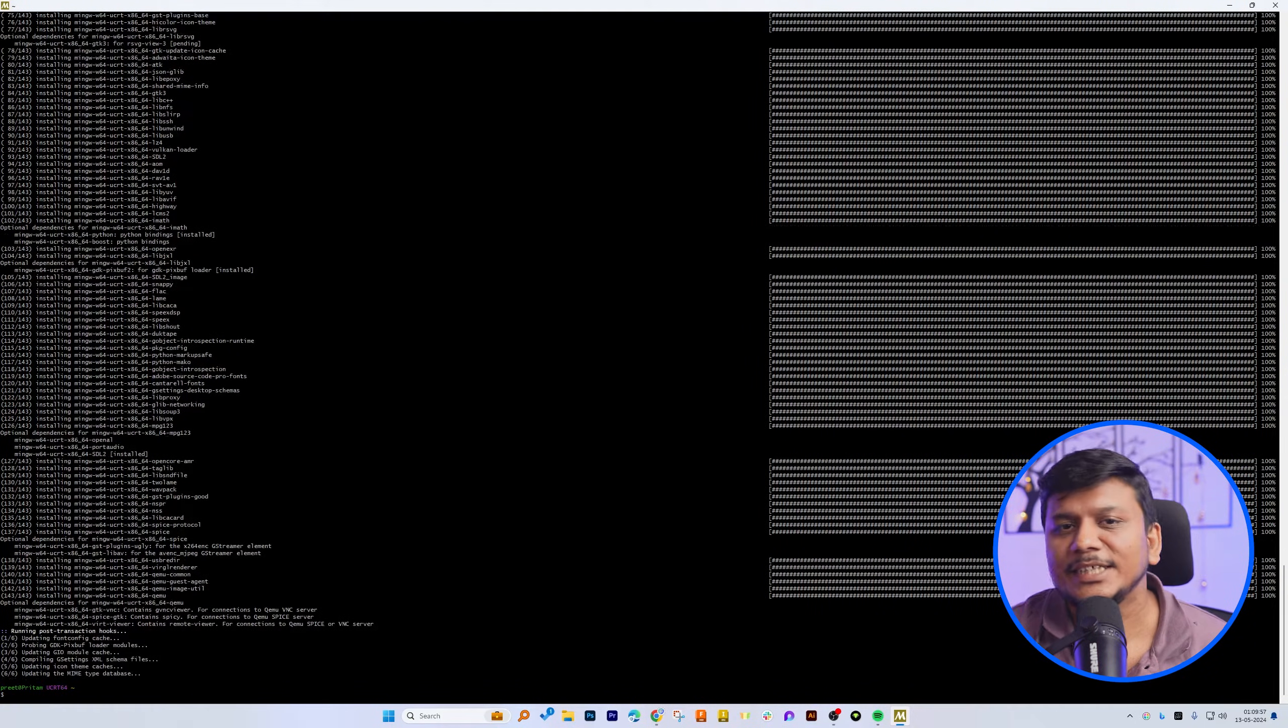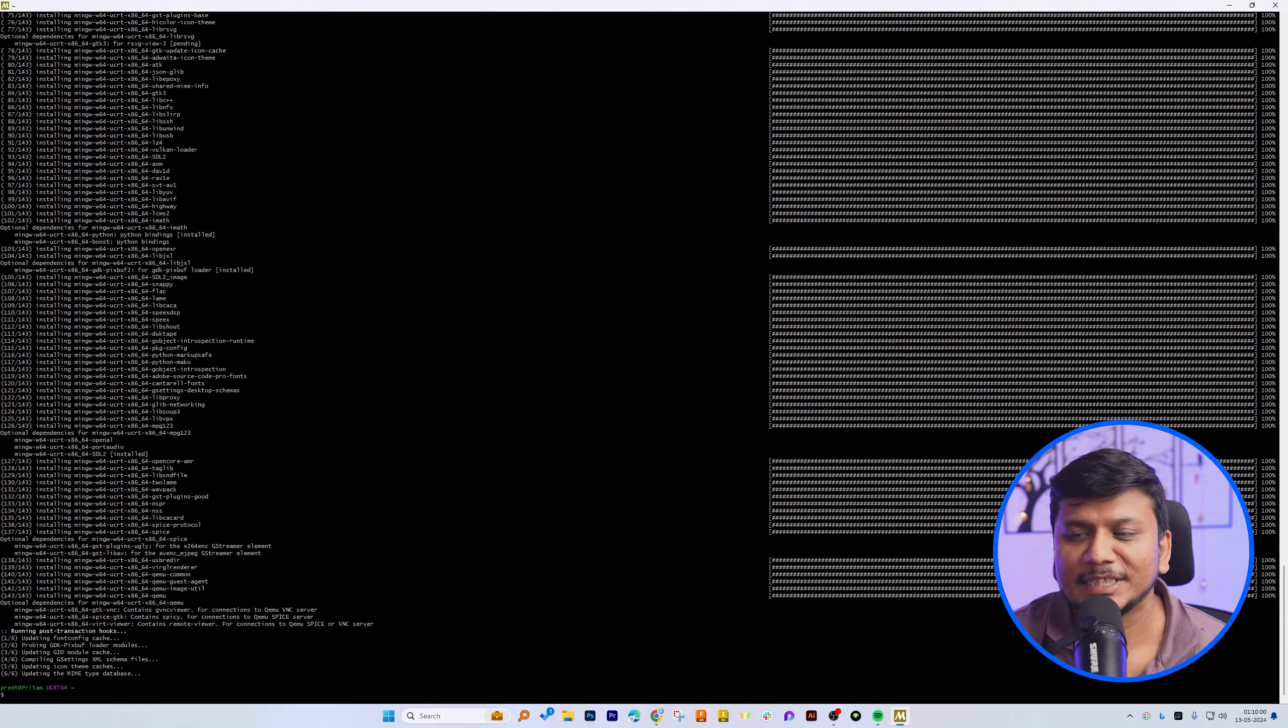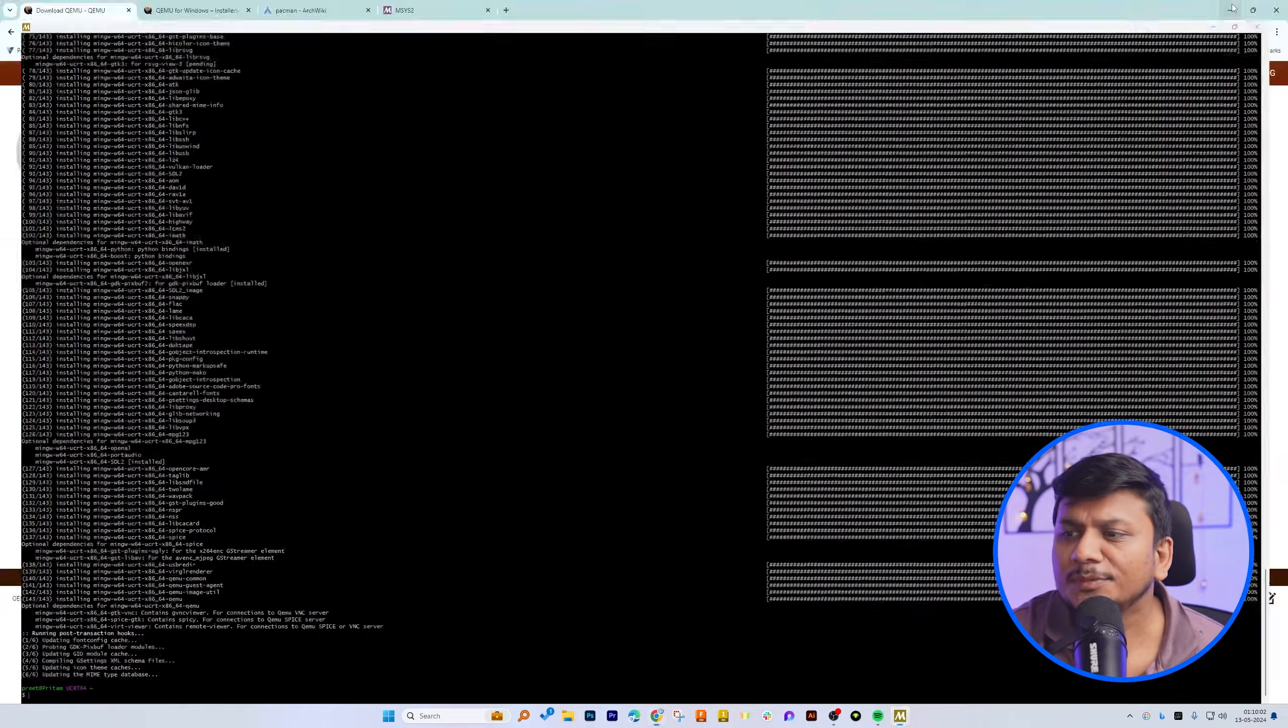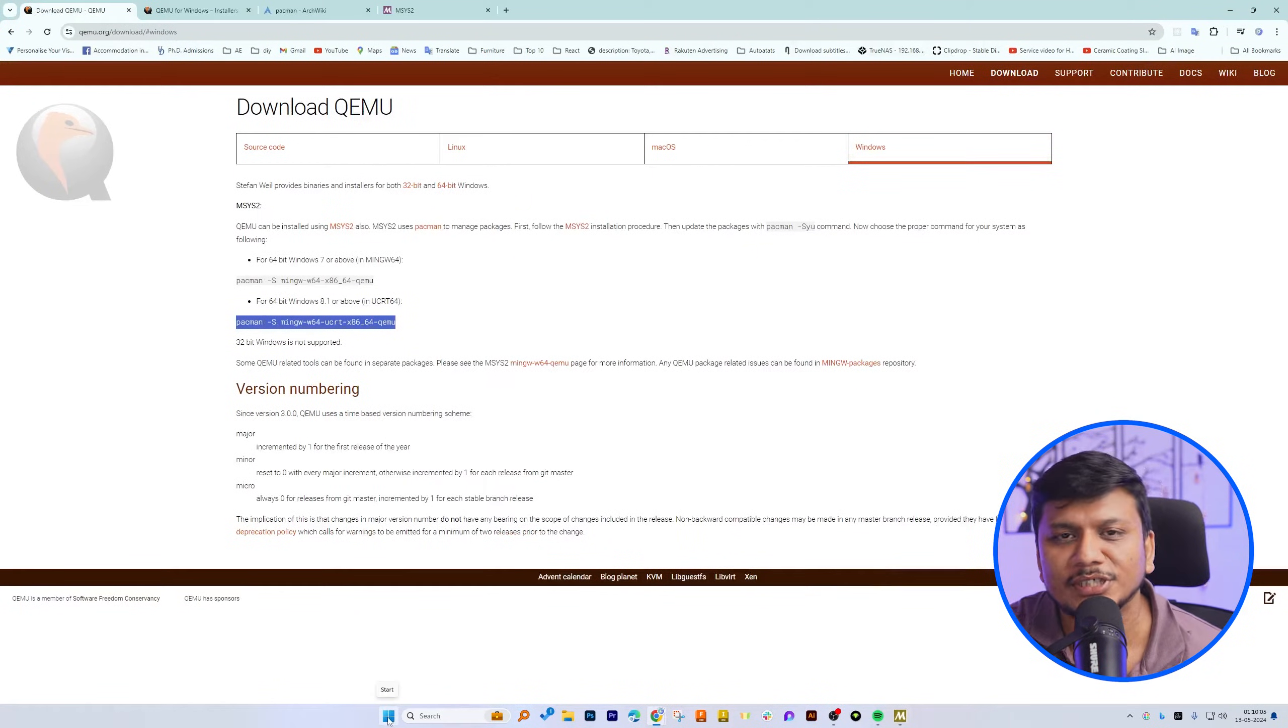And finally, now we can see our installation process is completed. Now let me minimize it.